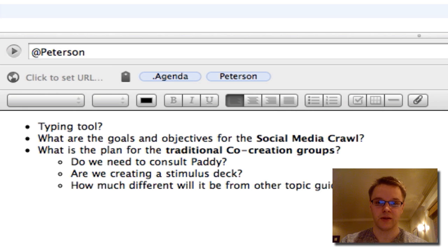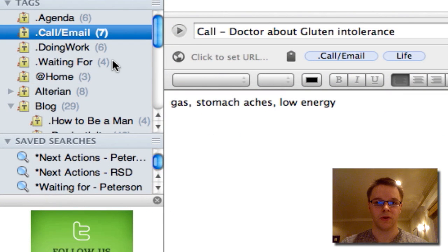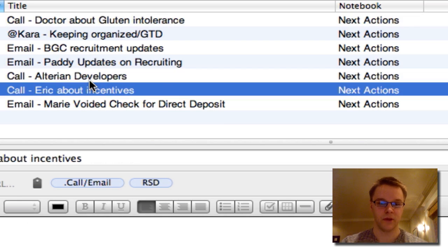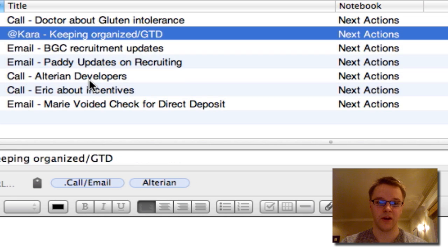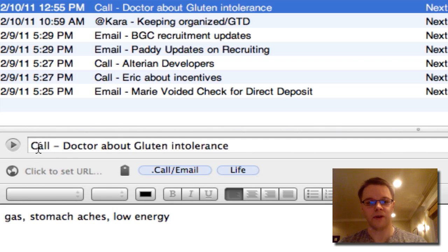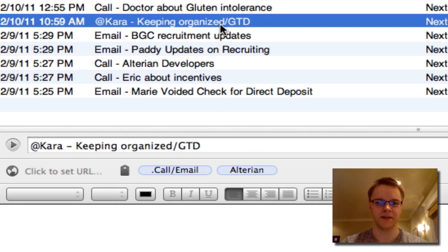I also have a list called call or email. These are a list of actions where I need to email somebody or call somebody about something. Most of the time I'm just going to have the actual action in the title of the Evernote note. I'll usually put everything with a verb — that really helps. So for example, 'call doctor.' The note itself might have a little bit of extra information to do the task, but most likely not because it's mostly self-explanatory from the title.